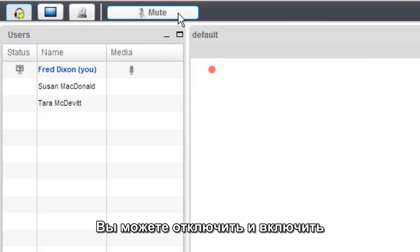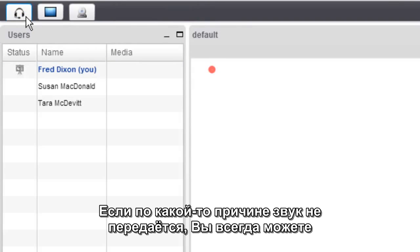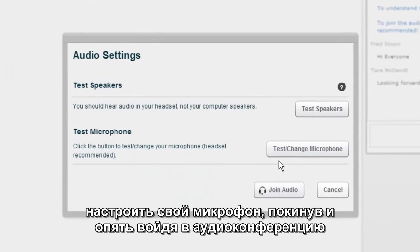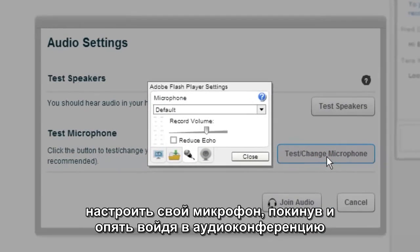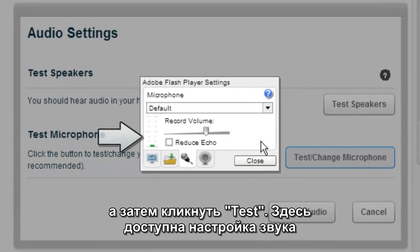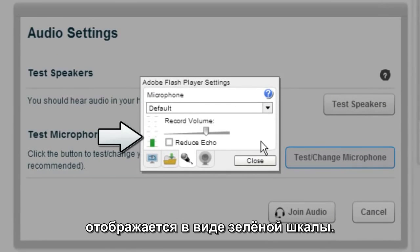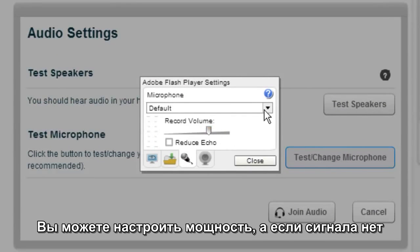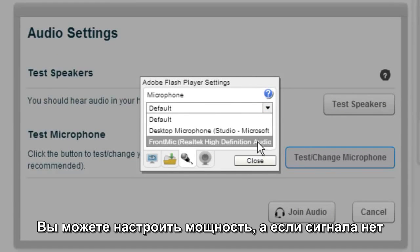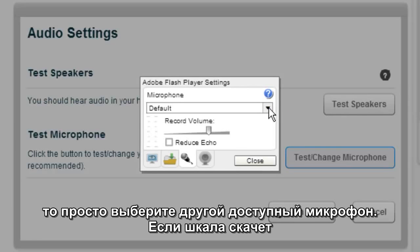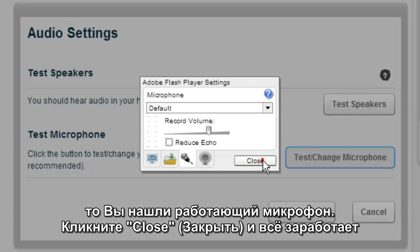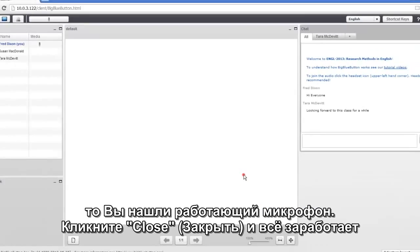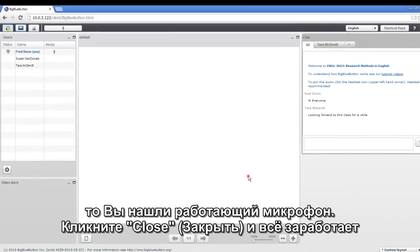You have the ability to mute and unmute yourself just by clicking the button at the top. If for some reason there's no audio being transmitted, you can adjust your microphone by leaving the audio bridge, joining it, and then click the Test to change microphone. Here you're looking for energy being broadcast from your microphone as a green bar. You can adjust the record volume, and if there's no energy, choose a different microphone until you see the energy being generated. When you've got one that's working, click Close, and then join the audio again.